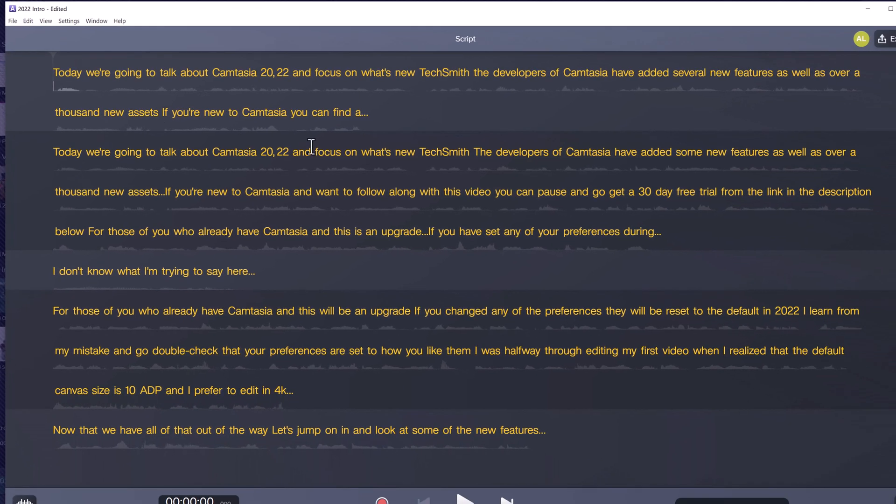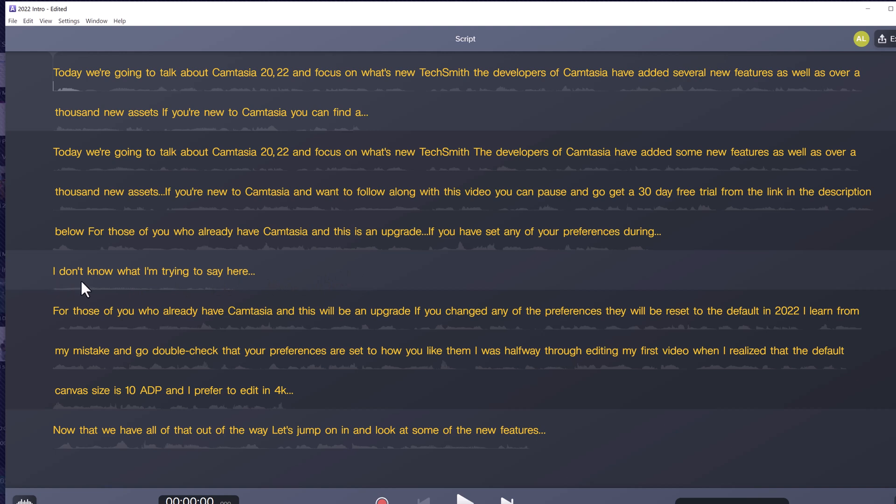Now we're going to look at how to edit the audio by reading the text. If you were to read through this screen, you would see that I had a couple of false starts and then said, I don't know what I'm saying here.